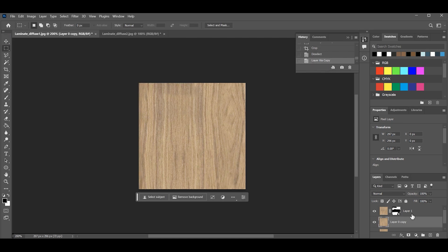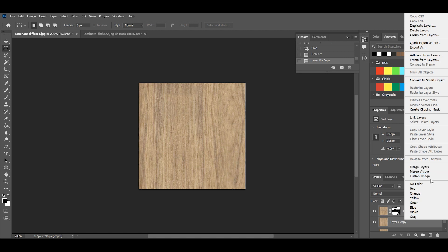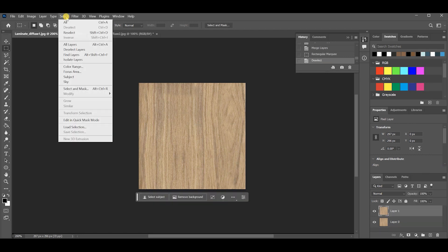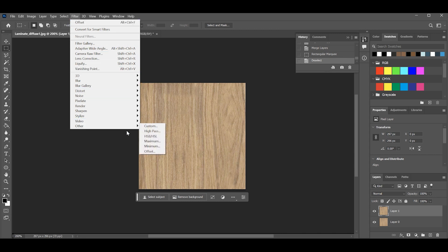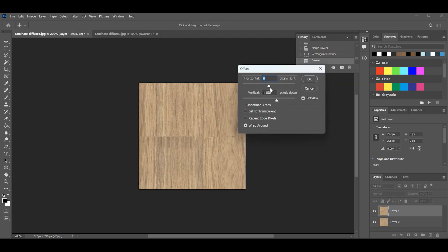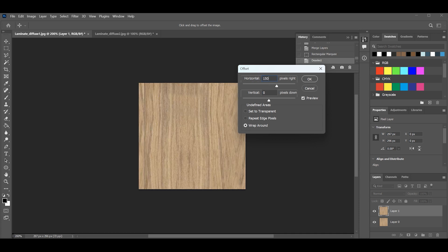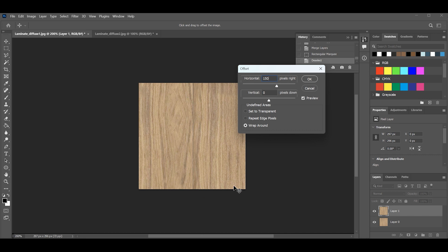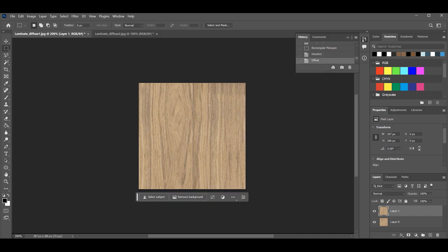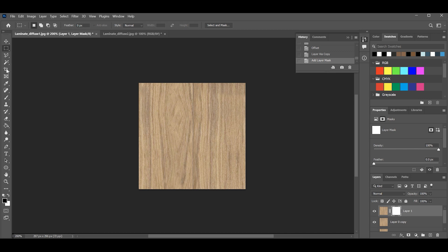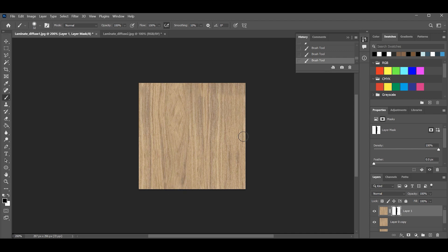Then merge the two layers. Using the merged map, offset the horizontal as well — remember to have the original map at the background. Brush over the middle line carefully, then merge the two layers.